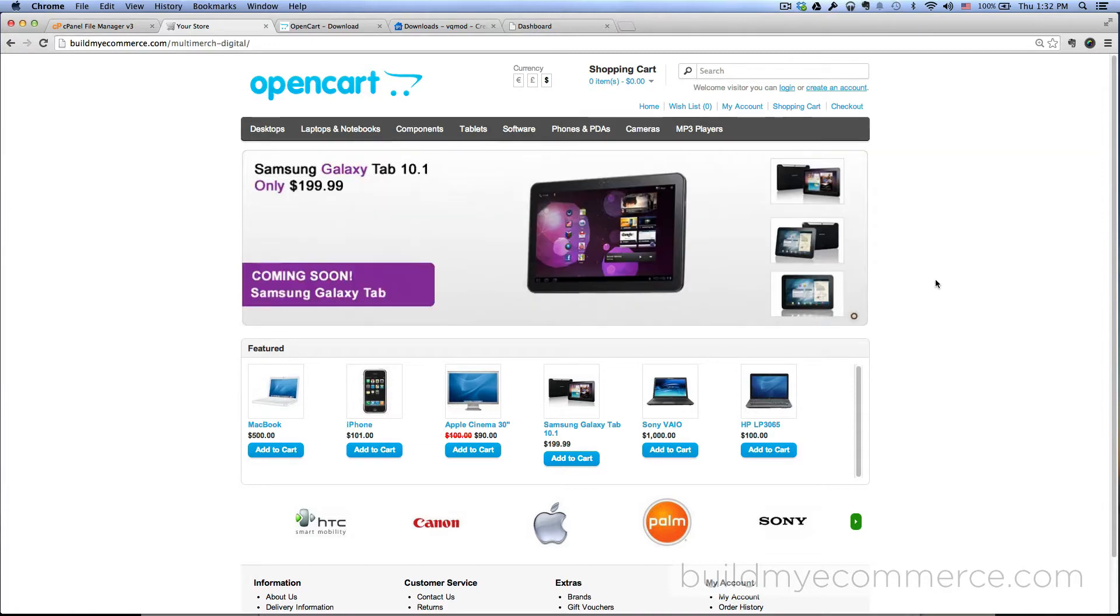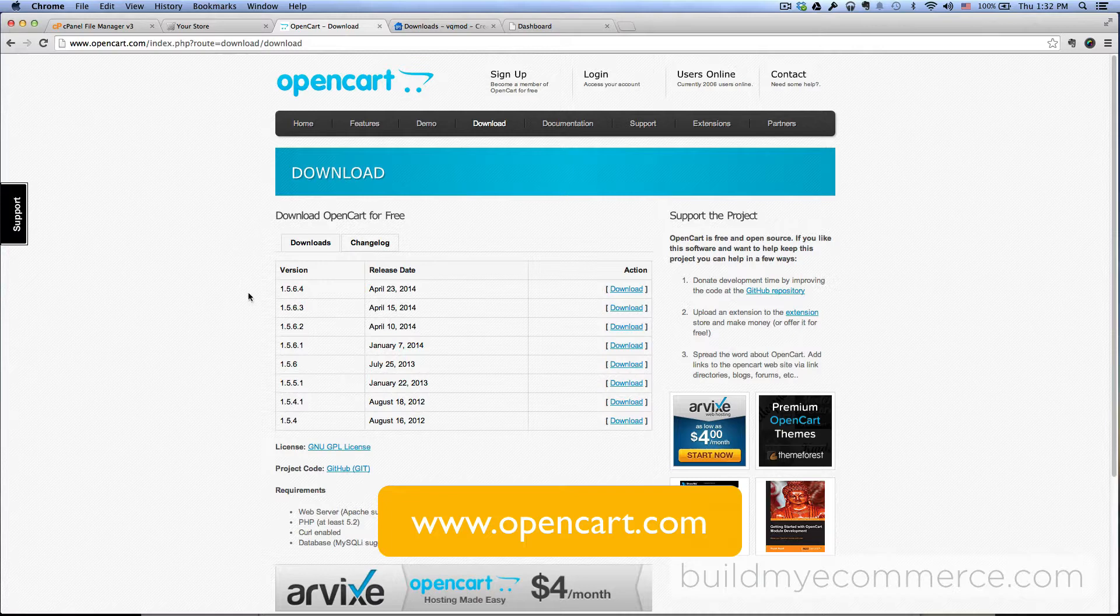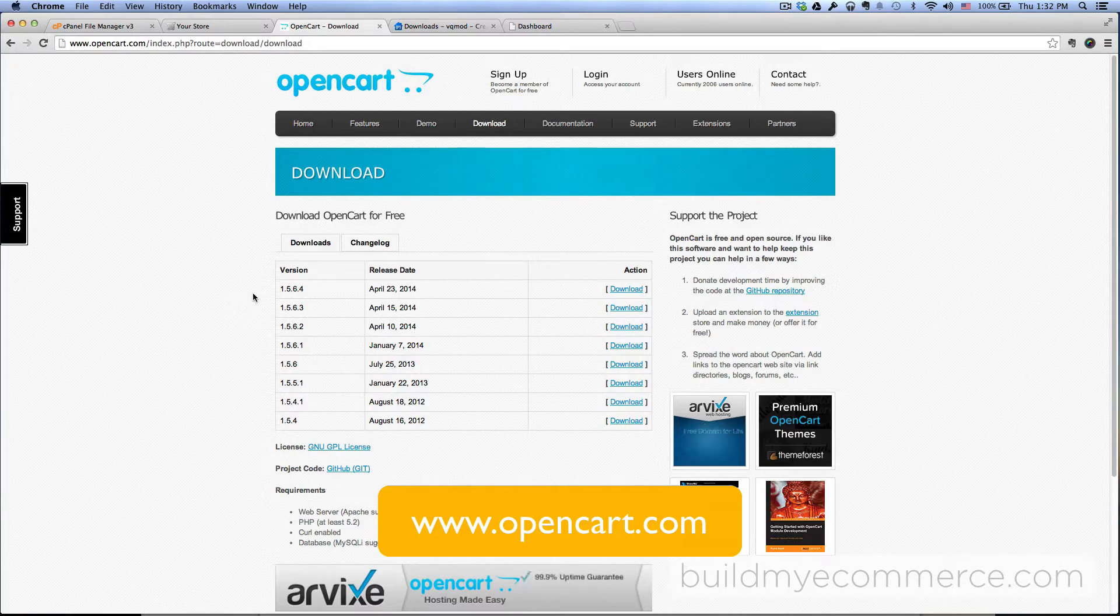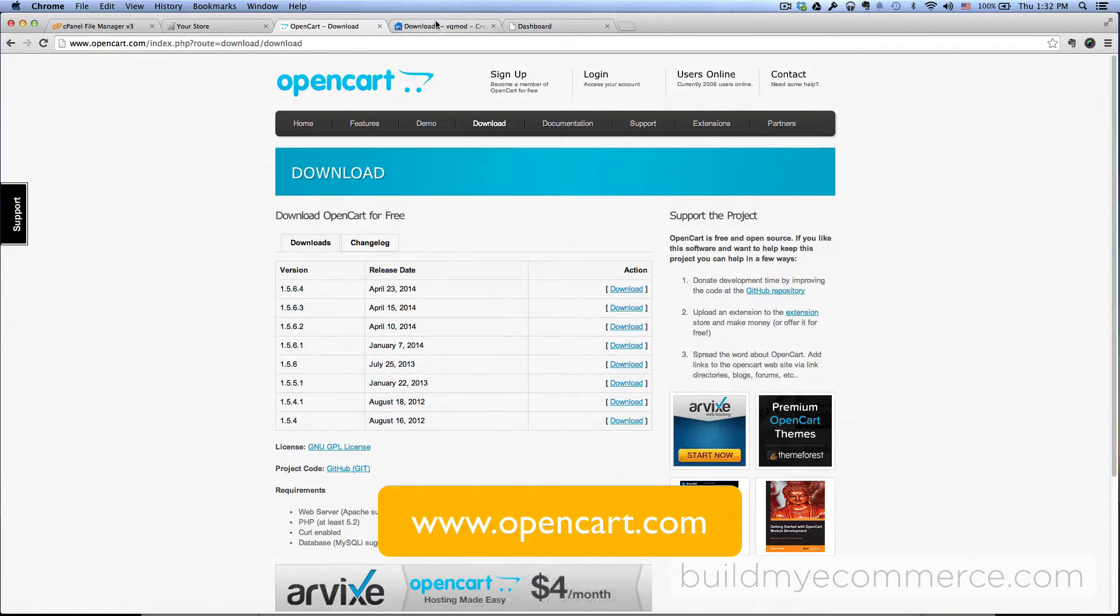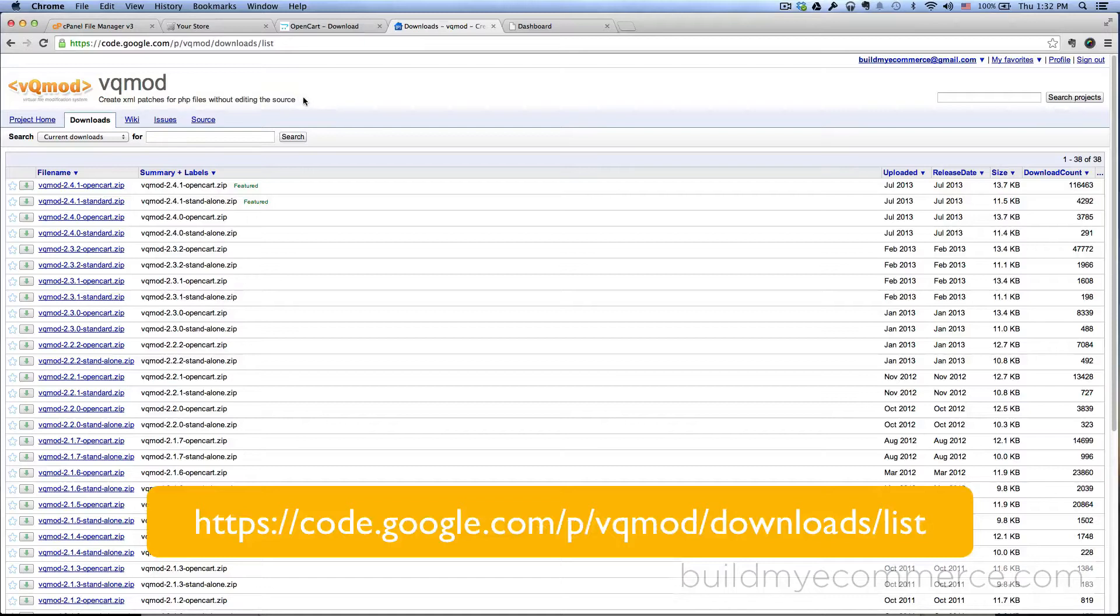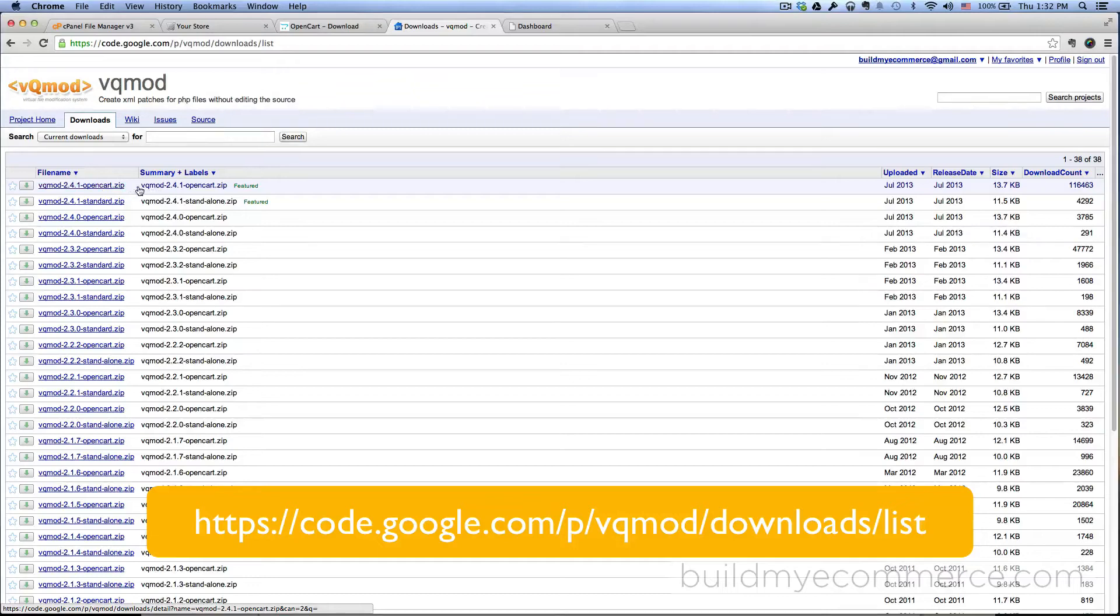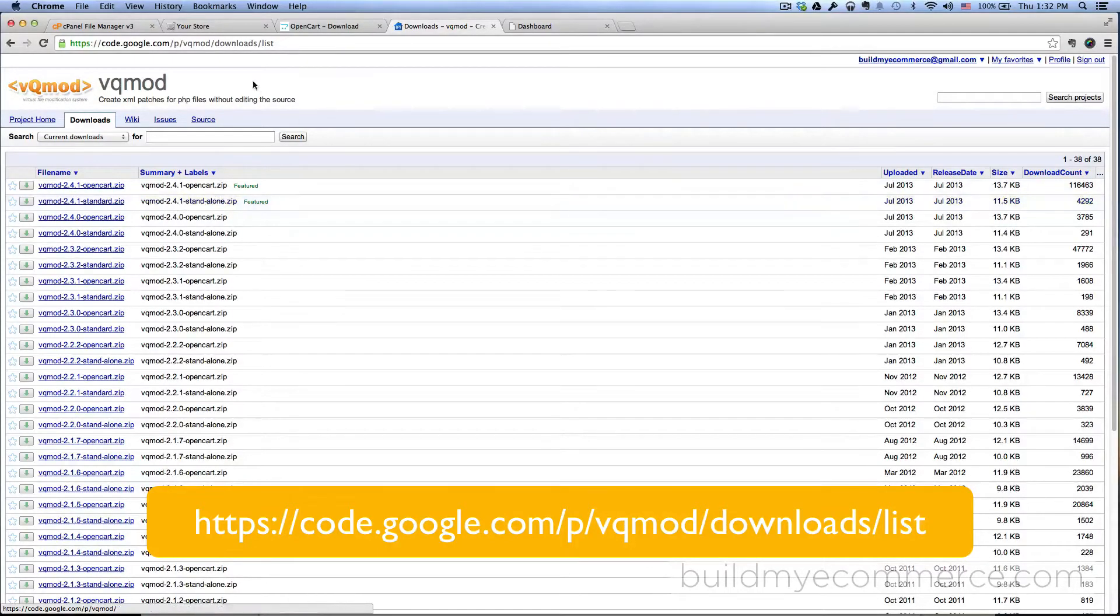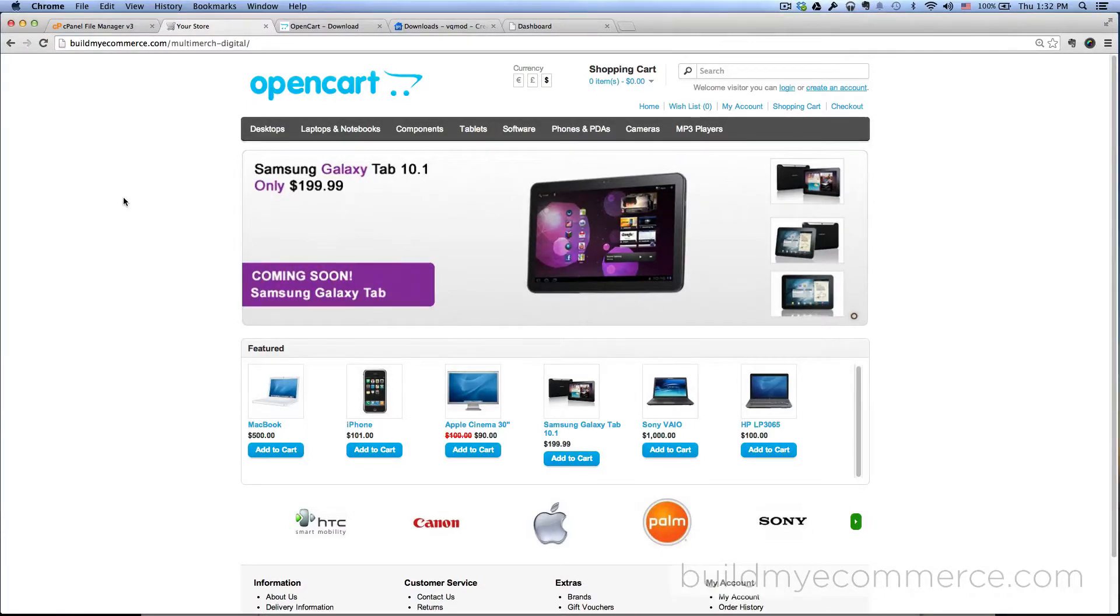If you want to follow along, I'm using the latest version of OpenCart, which is version 1.5.6.4, and using the VQmod, which is version 2.4.1. You want to make sure to download for OpenCart and not the standalone version. You must have a fresh installation of OpenCart to follow along.